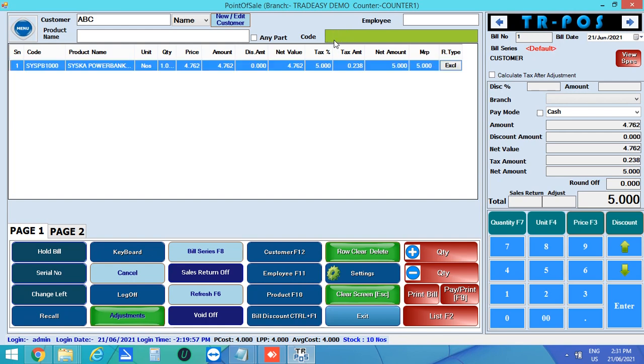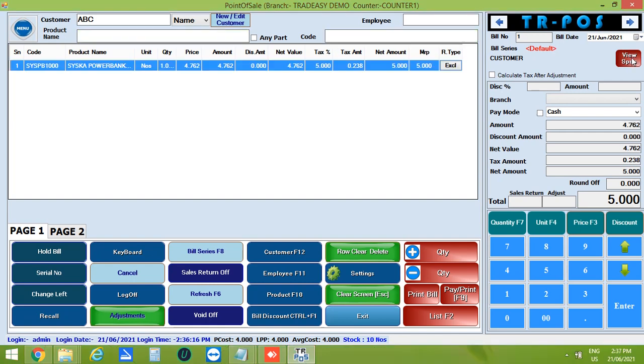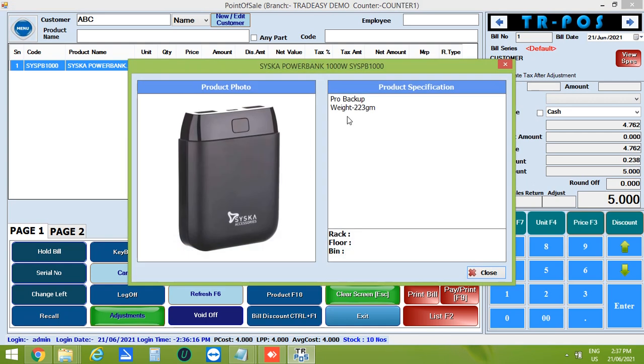You can view the specification of this product by clicking on view spec button. Here you can see the photo and specification of the product.